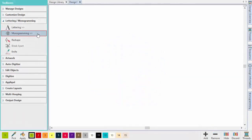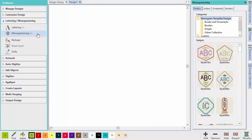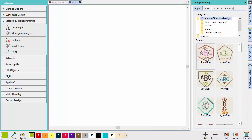Clicking the monogramming tool opens the monogramming docker. Select a template design from the Designs tab to insert it in the Design workspace.